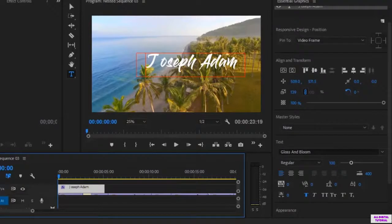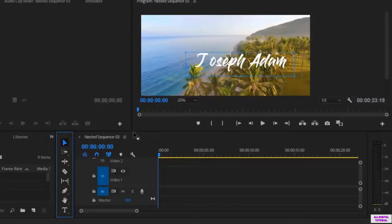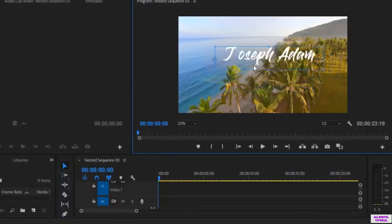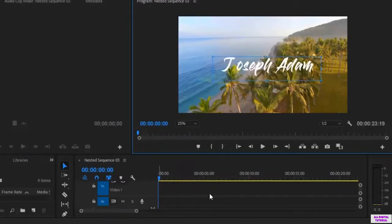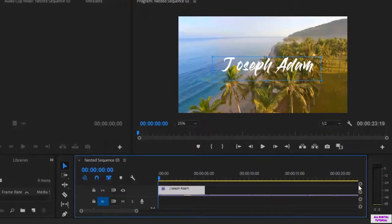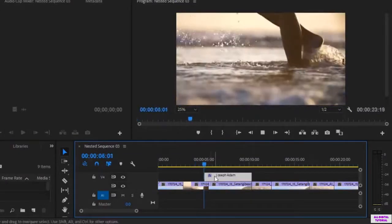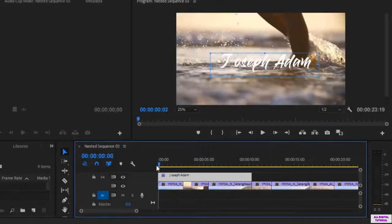Now I go back to the editing interface and edit the spacing a little bit — it's better like this. I can also position the text using this tool; I can drag it and put it wherever I want. I go to the timeline and I can put the text wherever I like, depending on where or when I want it to start. And I can increase its duration like this, as I said before.